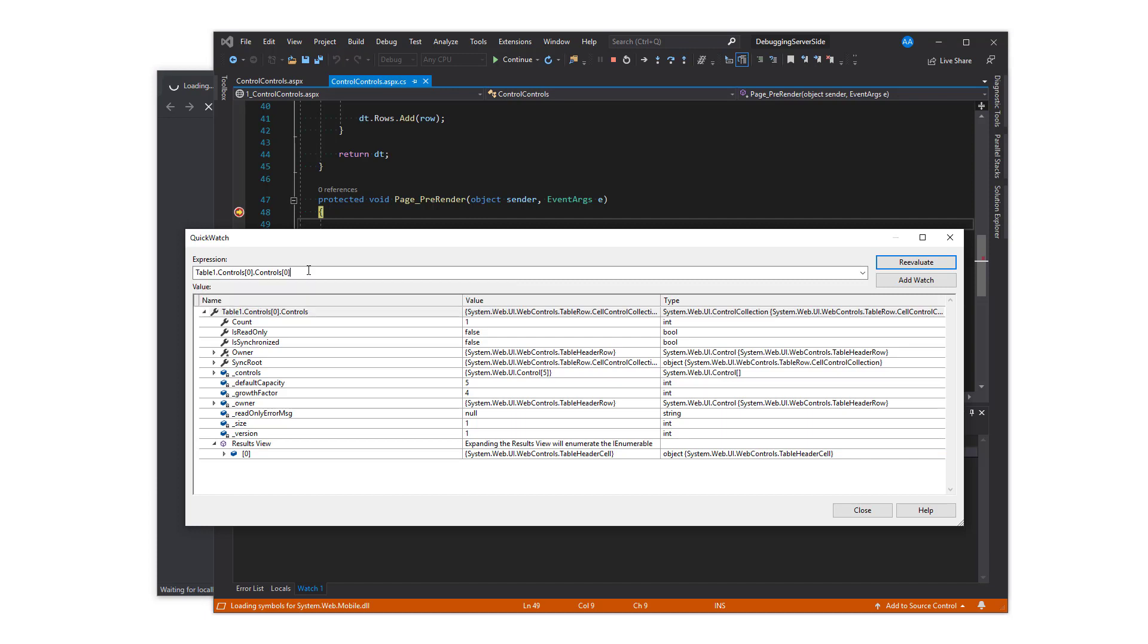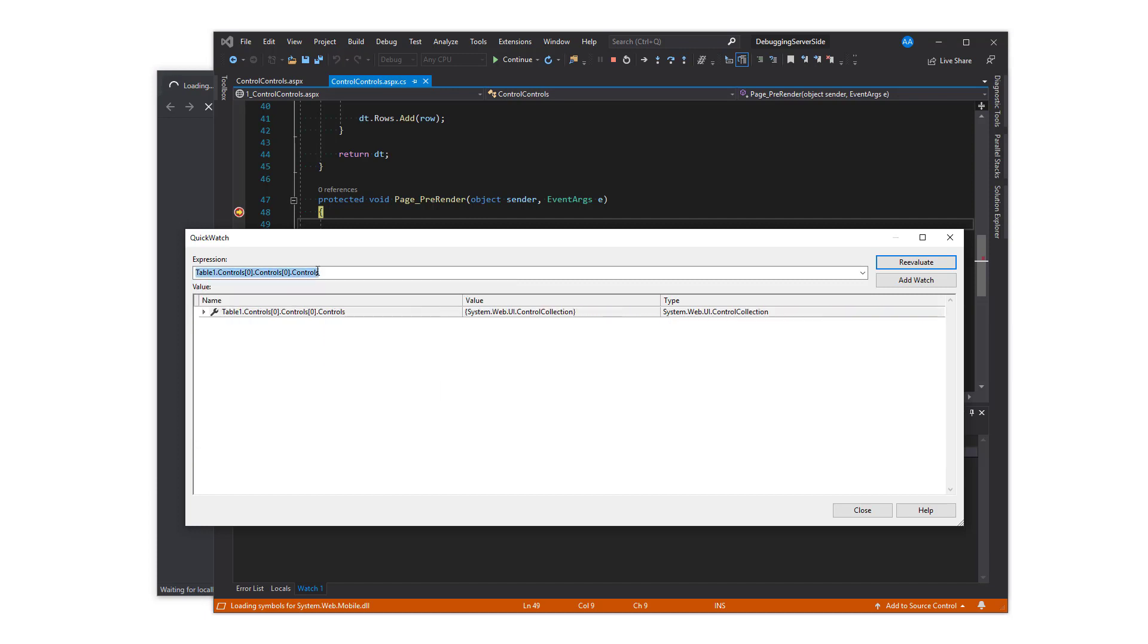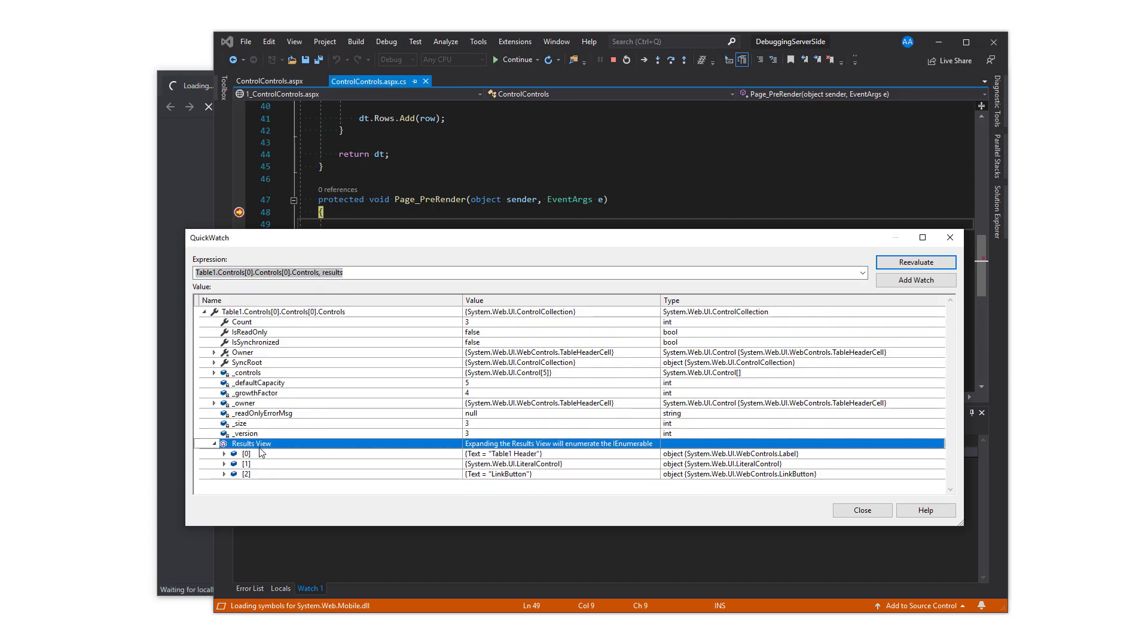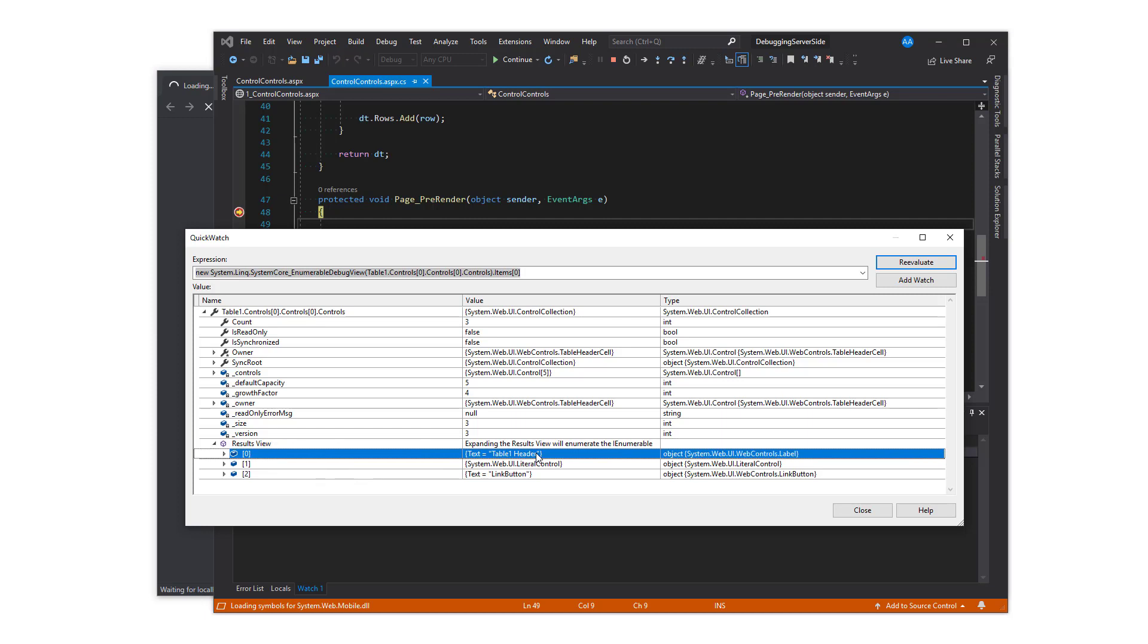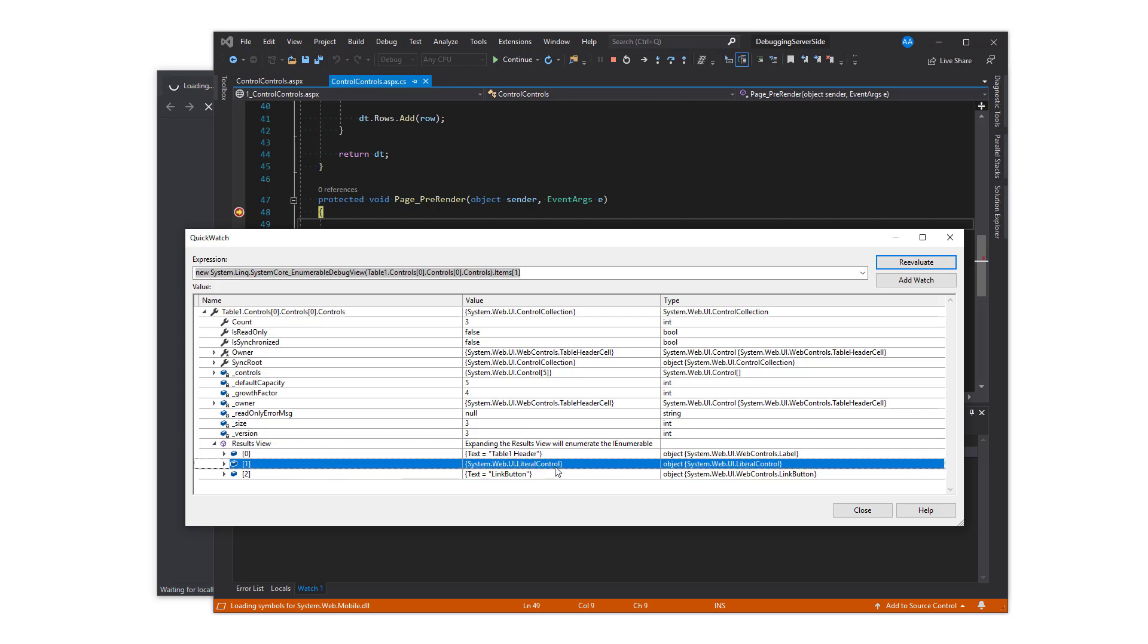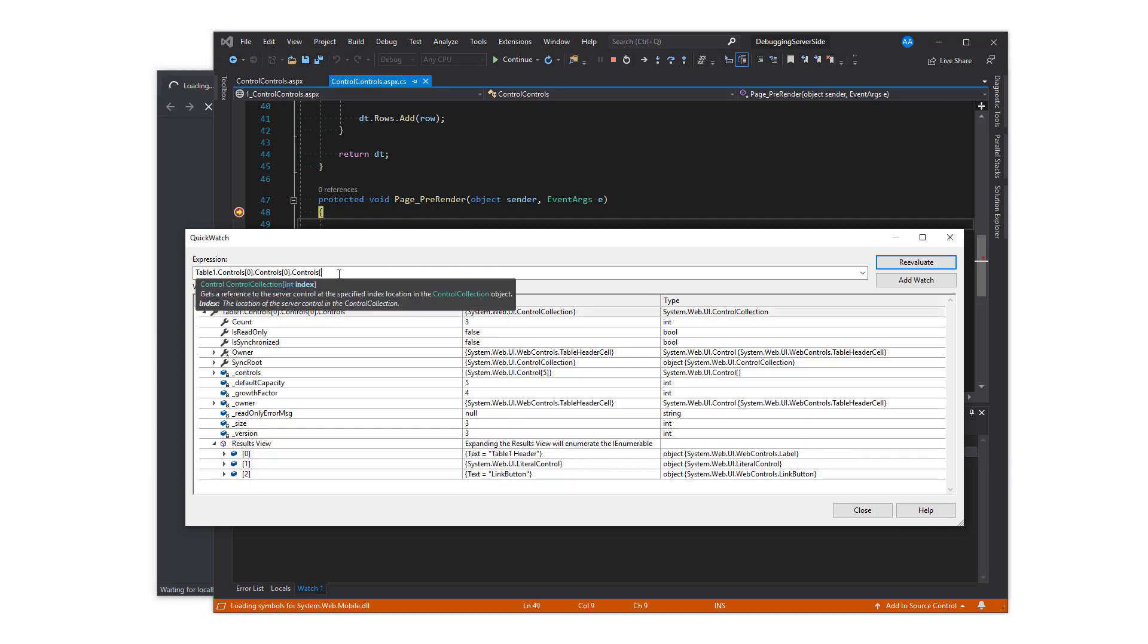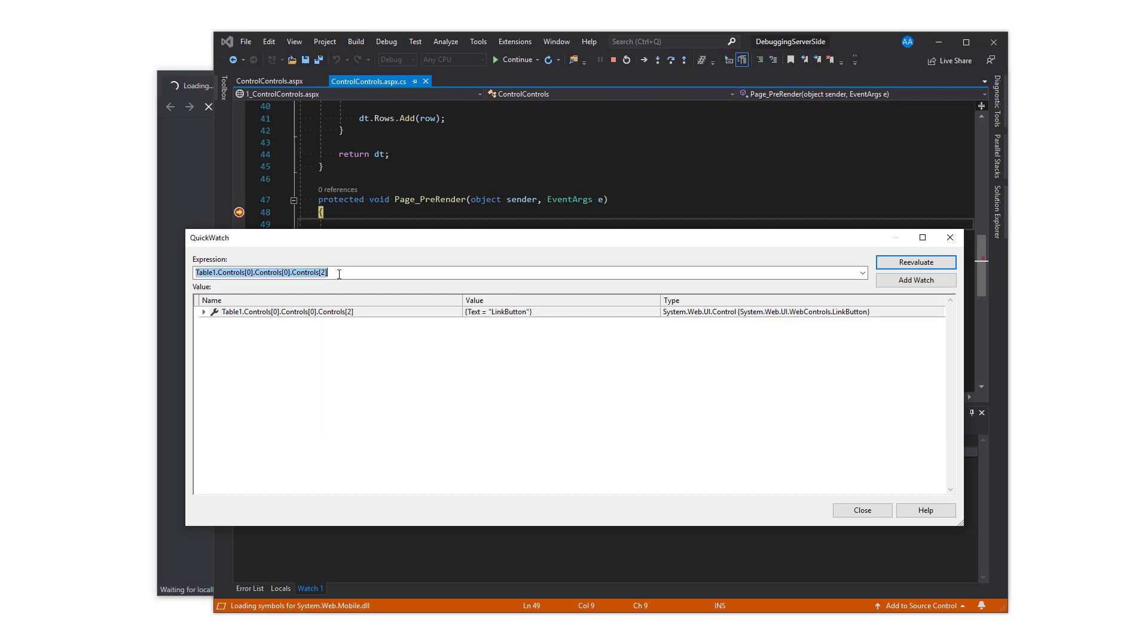The table header cell contains three controls on its own: a label, a literal control used for breaking the line, and the link button. Accessing its third control, the link button in this case, will then reveal the properties of that control.